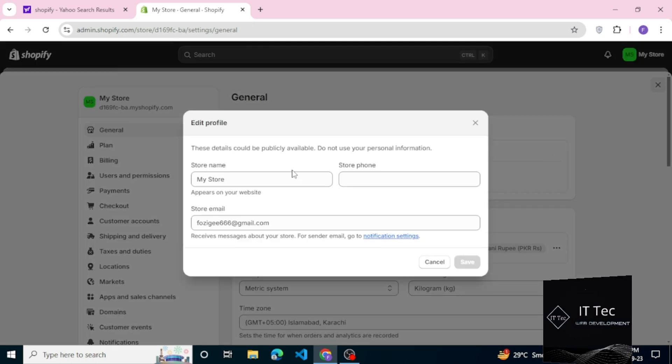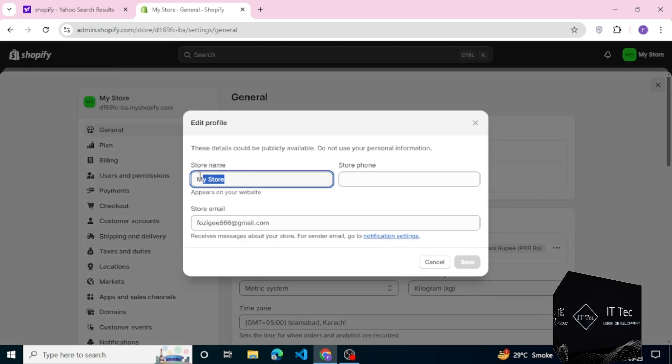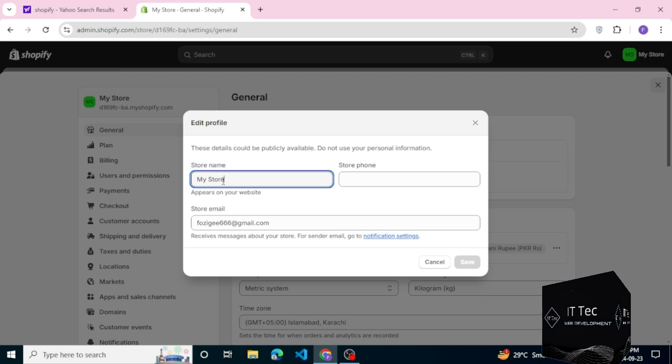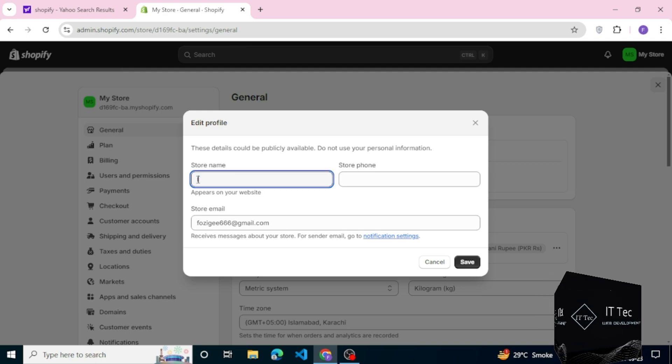Click on the Edit option. You see the store name, store number, and email. You can change your store name as you want and add your number and email which you want to use in the store.